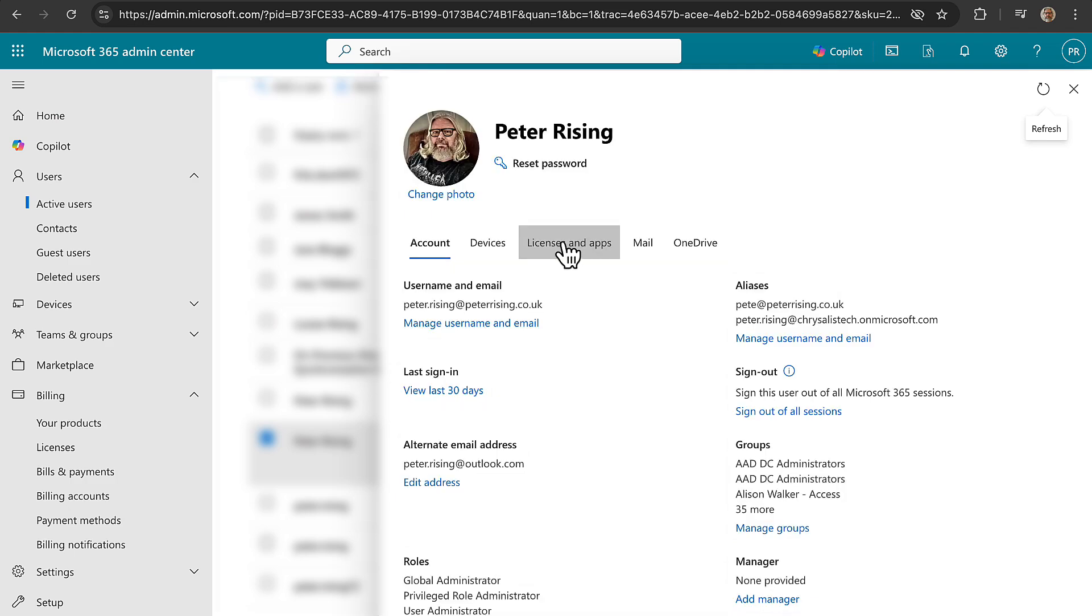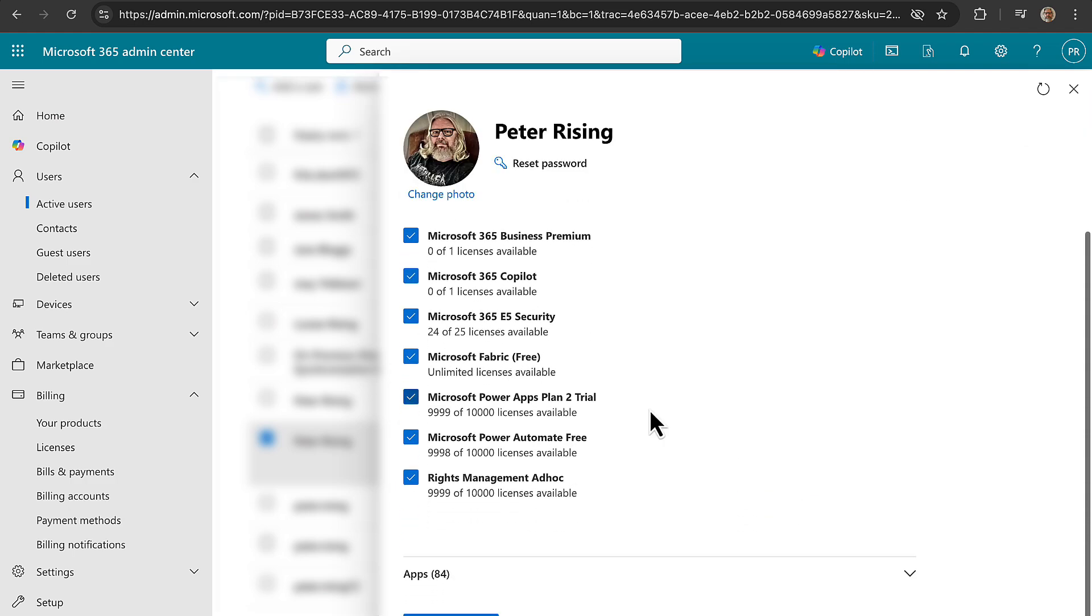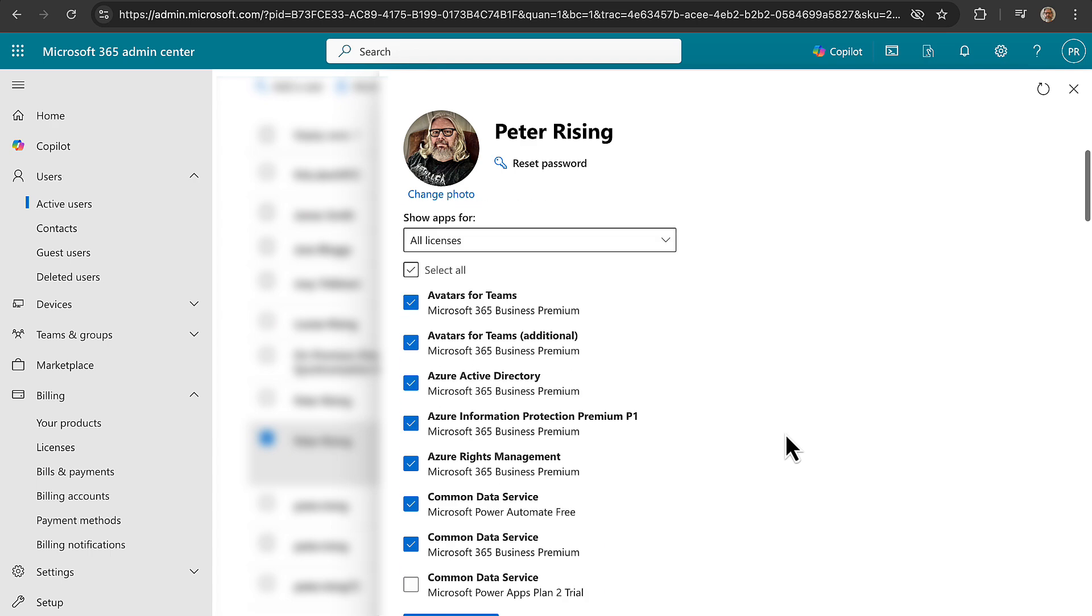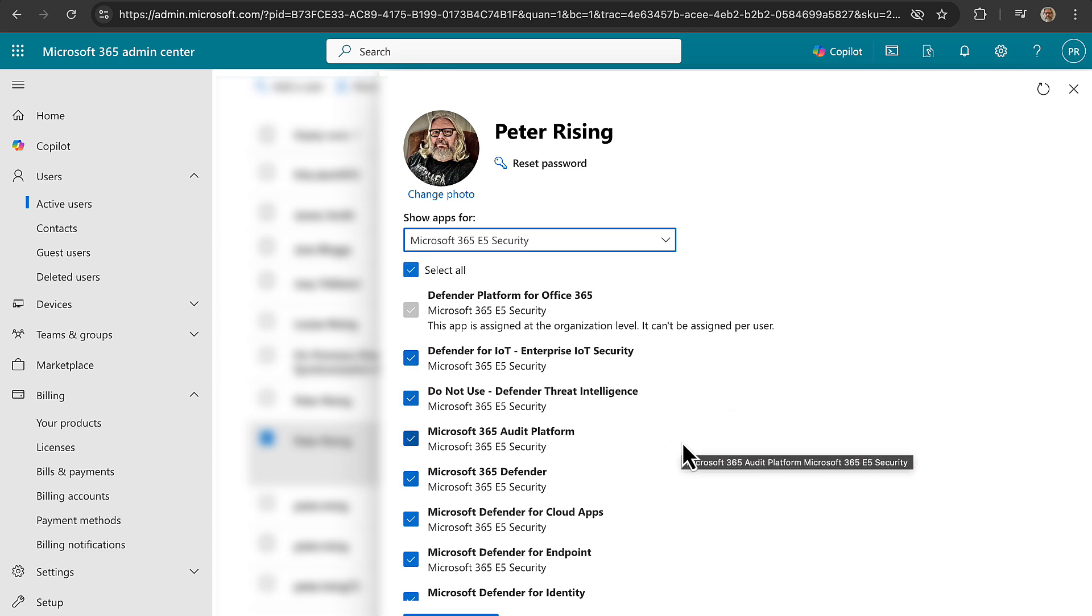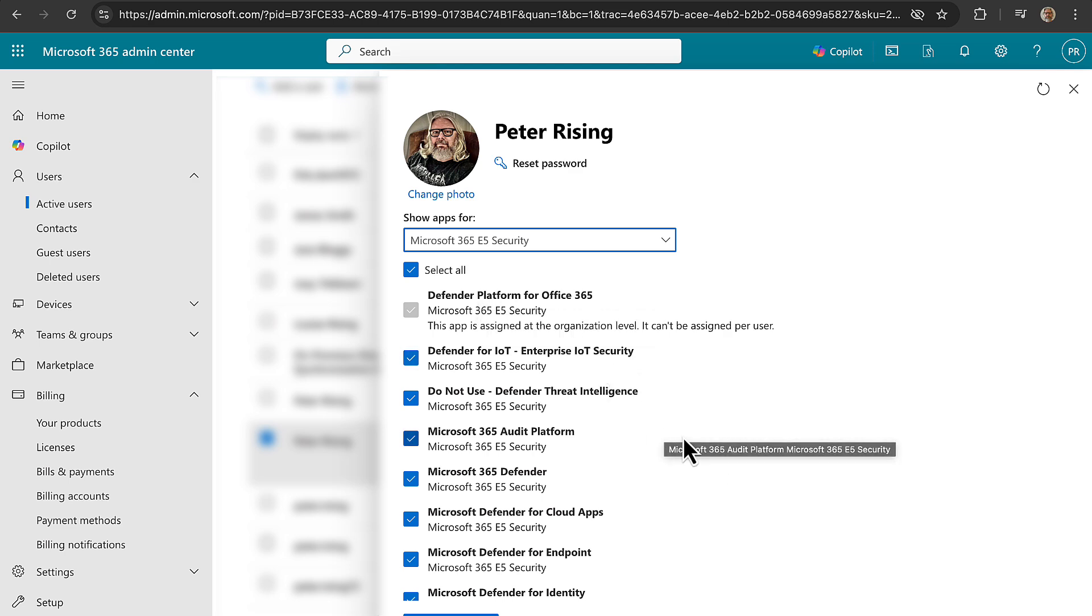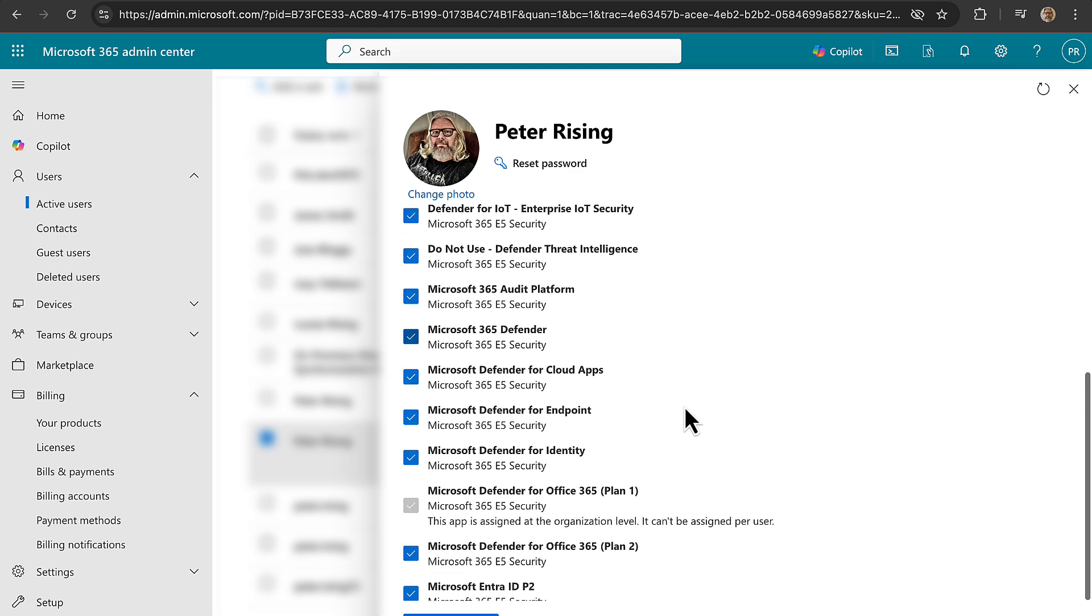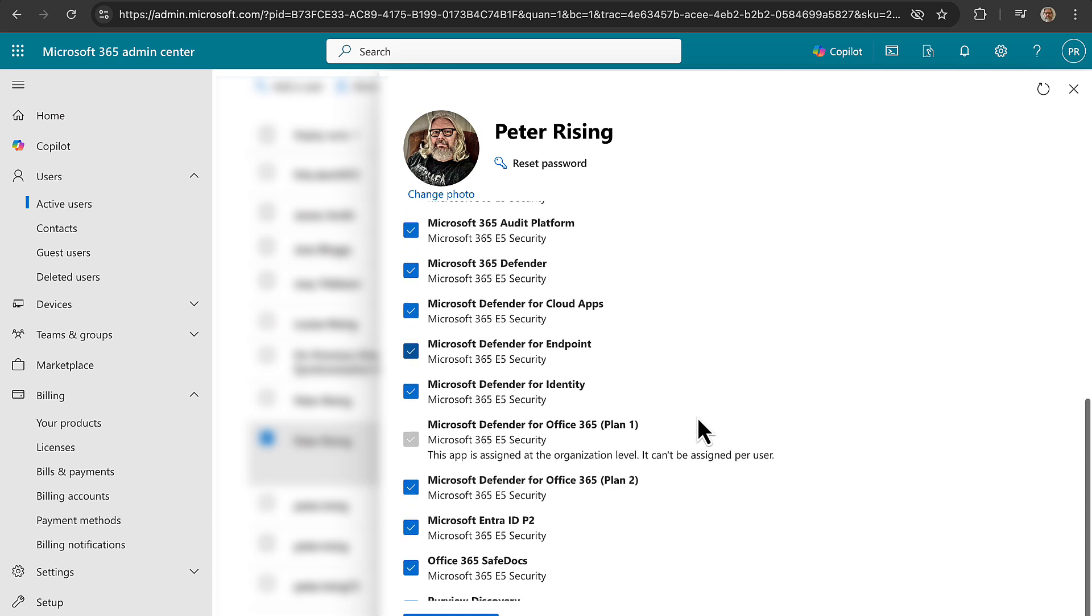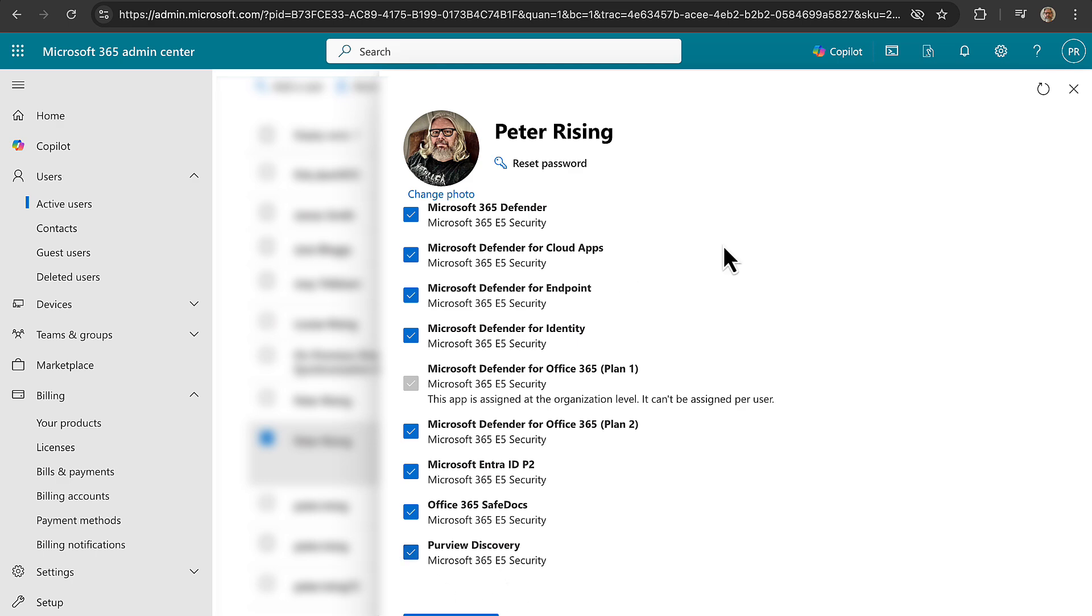And if we scroll down and go to apps, let's filter the licenses by E5 - whoops - E5 security and see what we're going to get now. So we're getting a lot of stuff with this add-on. We're getting Defender platform for Office 365, Defender for IoT, do not use Defender threat intelligence, okay, 365 audit platform, 365 Defender, Defender for Cloud Apps, Defender for Endpoint, Defender for Identity, Defender for Office 365 Plan 1 and Plan 2 because it's E5, Enter IDP2, Office 365 Safe Docs, and Purview Discovery. Cool.